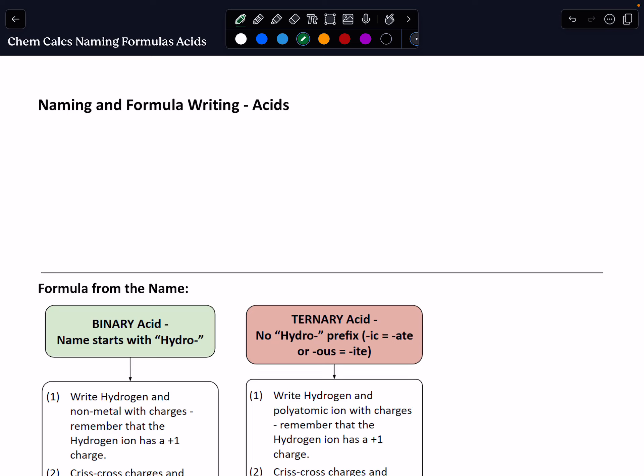Hi, everybody. This is Dr. Nigro with another Chem Calculation Screencast. This screencast is going to focus on skills around naming and writing formulas for acids. The naming and writing formula skills I've broken up into five different screencasts that are looking at each of a different compound type: ionic, covalent, acids, hydrates, and simple organic molecules. If you need assistance with any of those other types of molecules, please go look at that particular screencast. So we're not going to get into what acids do or their structures — we are going to focus on naming and writing their formulas.